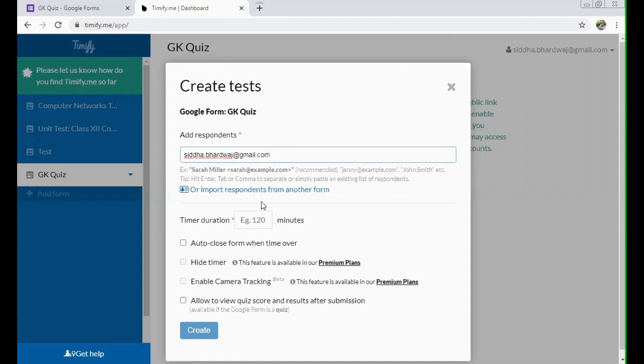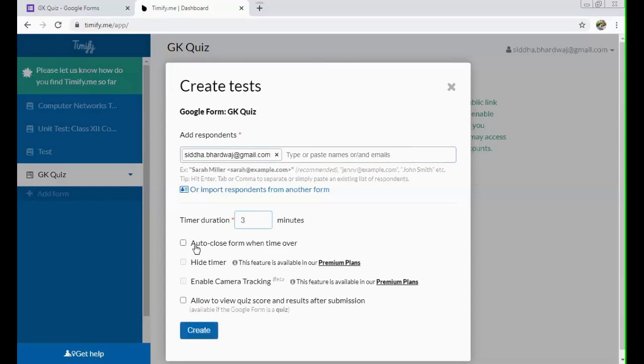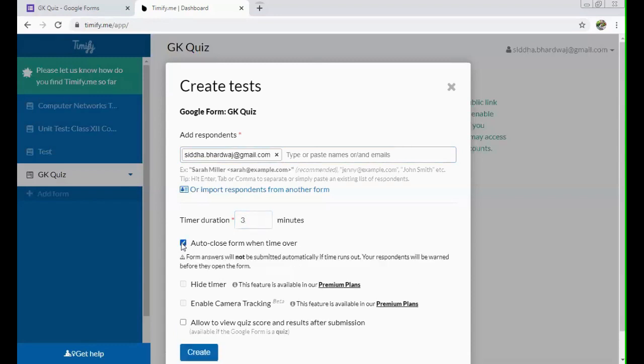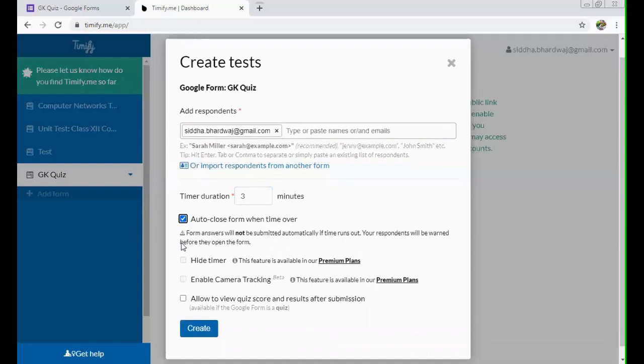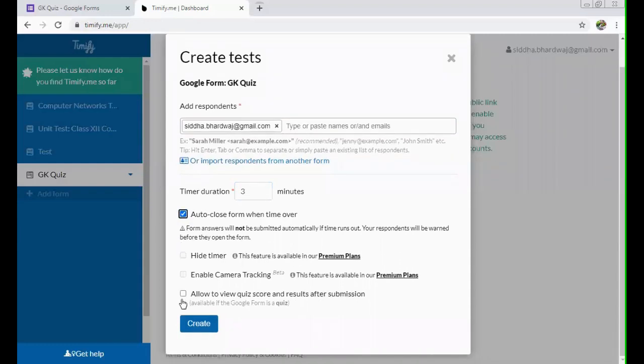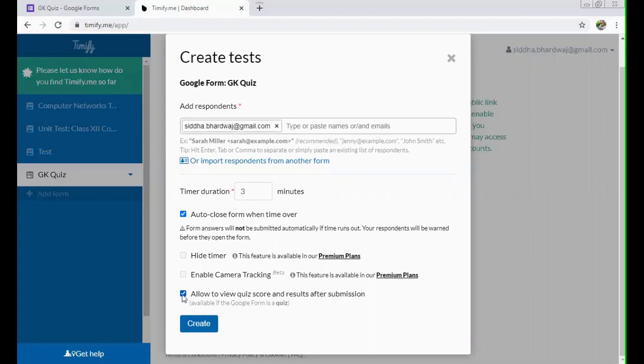So in this case, what you can do, you can just copy down the email IDs of the students in one Word file or Google Docs. From there you can just copy paste here. Like I have mailed one question paper to myself. Here you can write the duration. Let's say I write five minutes, three minutes, I can say auto close form when time over.